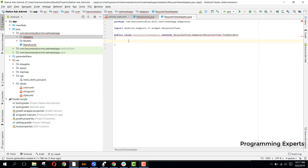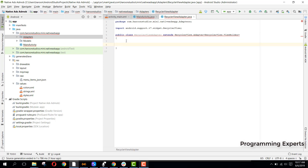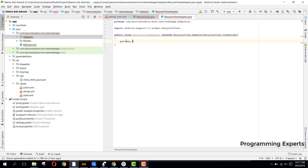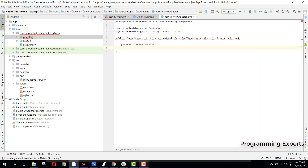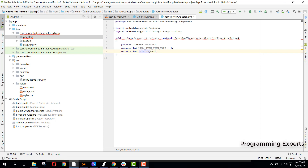Now we will declare some variables. First we will have a private context, then we will have private int menu_item_view_type set to 0, and then we will have private int unified_native_view_type set to 1.